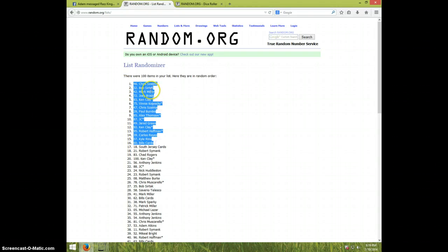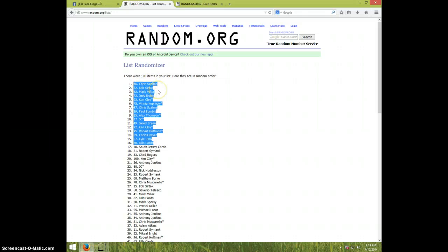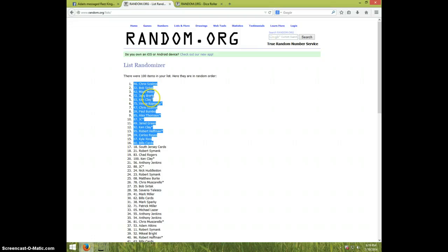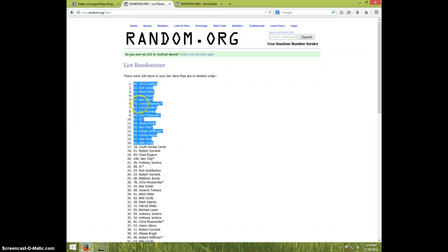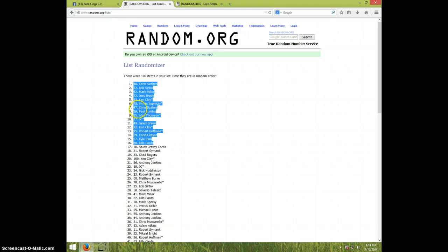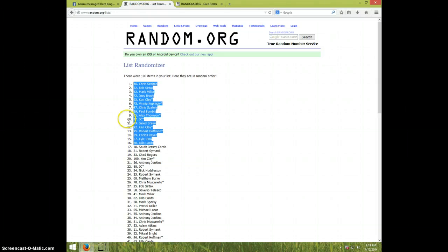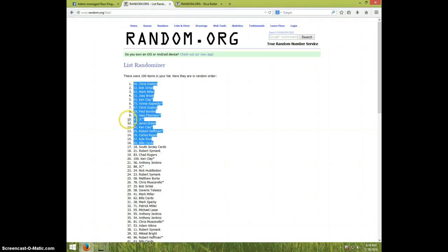First place, Chris Salma. Second, Bob Sertak. Third place, Mark Miller. Fourth, Joey Brady. Fifth, Ken Clay. Sixth, Vinny Kotnicki. Seventh, Chris Salma. Eighth, Paul Bumblis. Ninth, Alex Thompson. Tenth, JC.